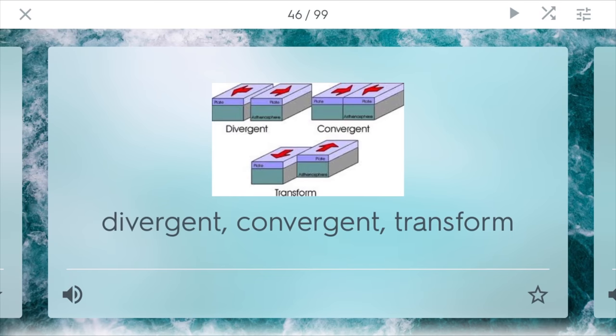Types of boundaries. You have convergent boundaries, which is two places pushing together. You can find mountains here, such as the Himalayas, because two convergent boundaries started to push together and form these mountains. You also have divergent boundaries — these are places like trenches in the Pacific Ocean because plates are pulling away from each other. You also have transform boundaries that slide right past each other, like the San Andreas Fault in California, where these plates are scraping by at a few inches every year, and sometimes it can cause a big earthquake.